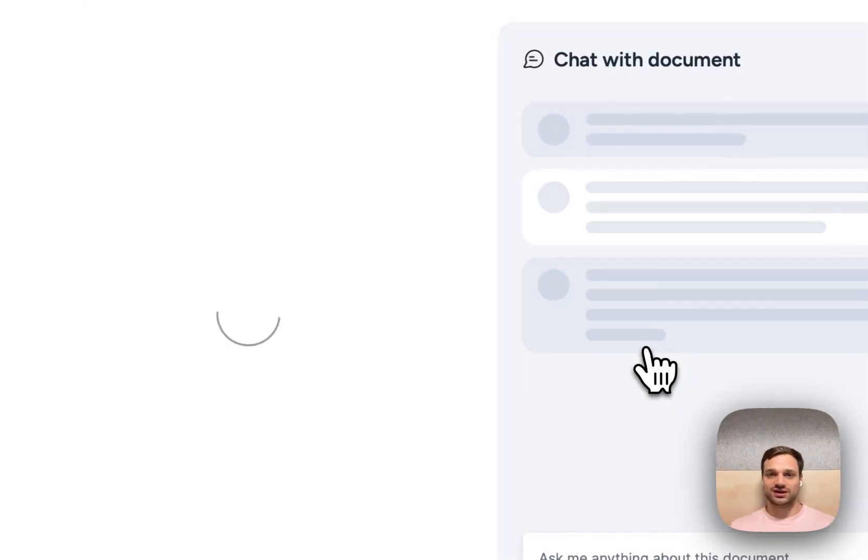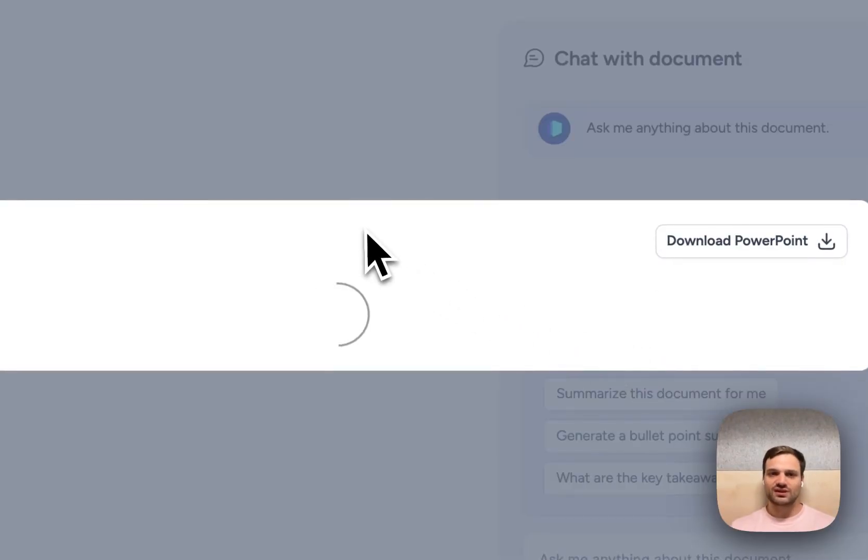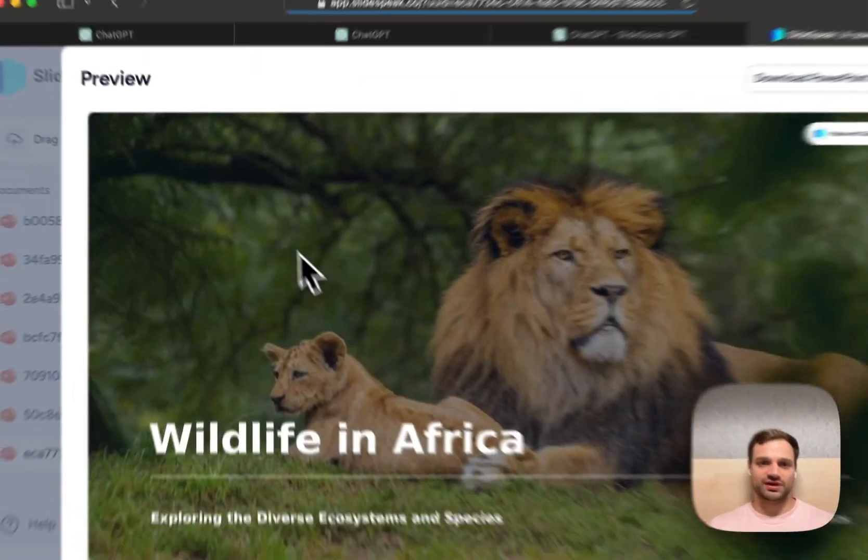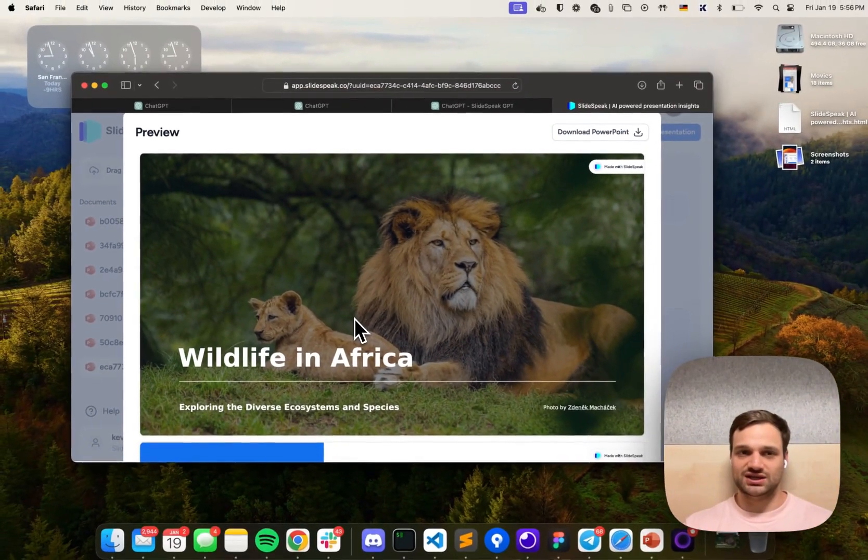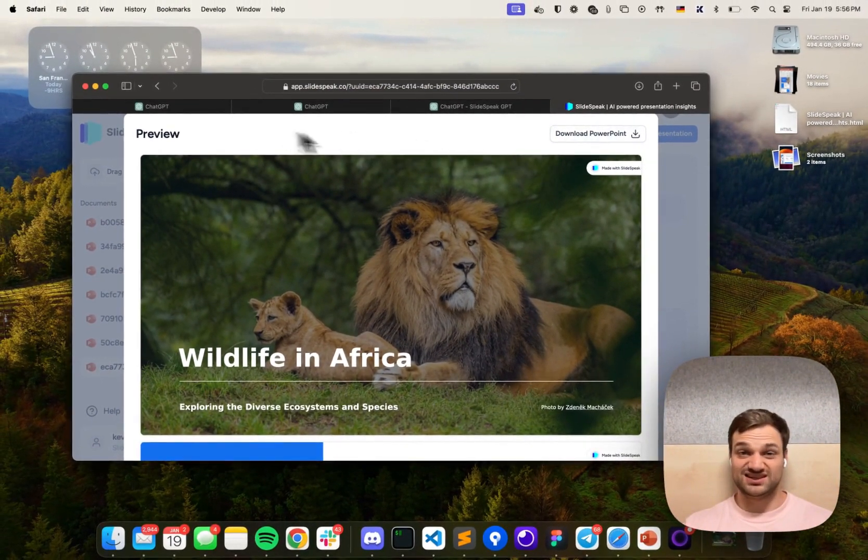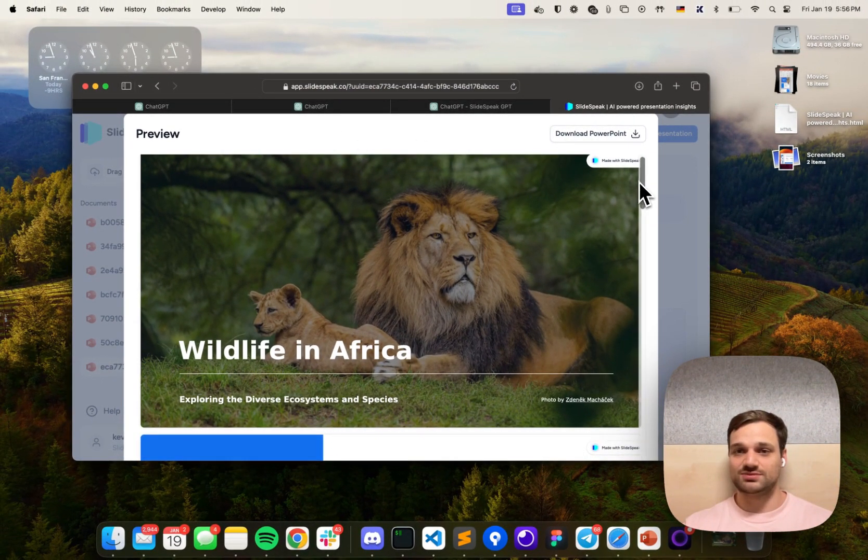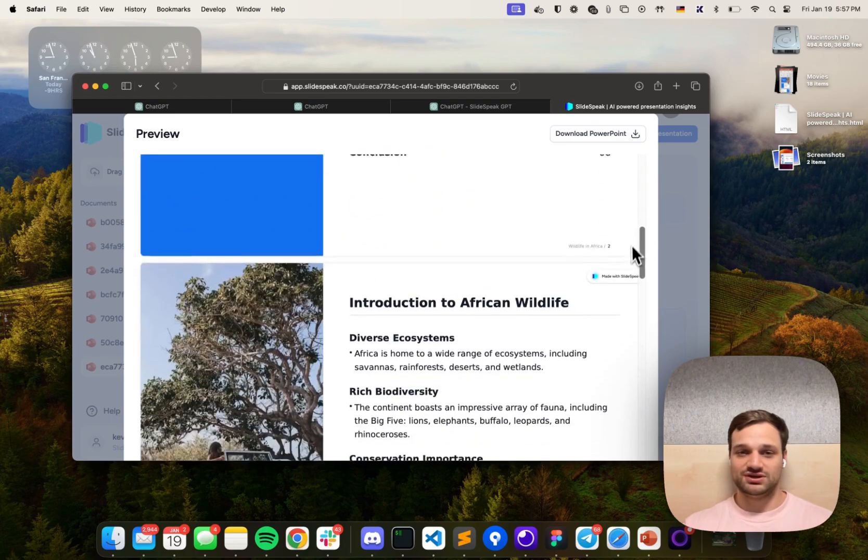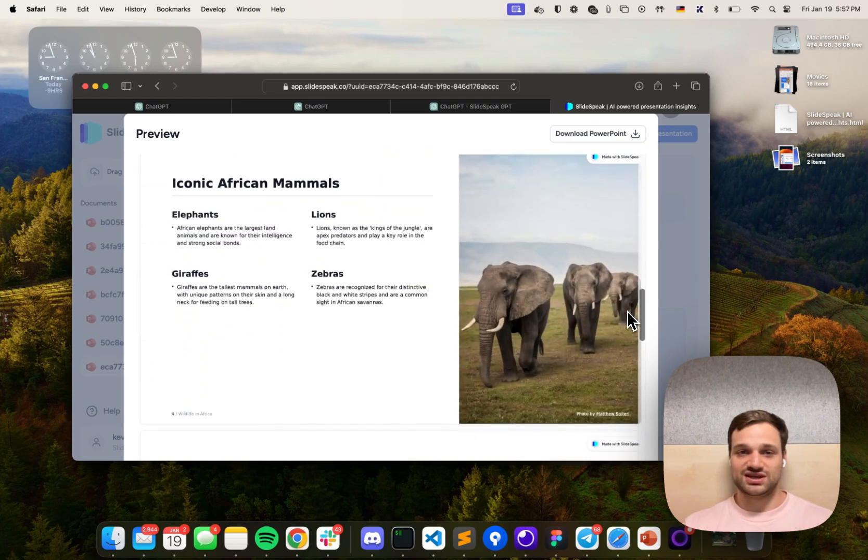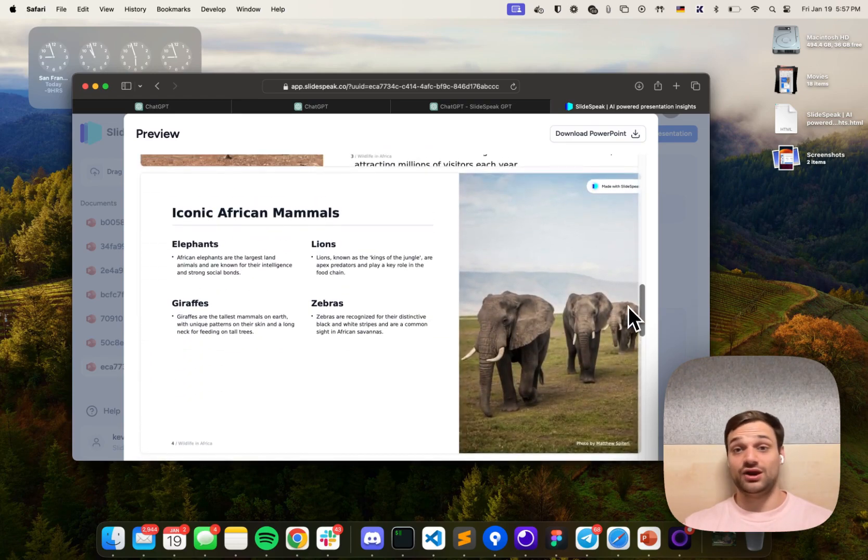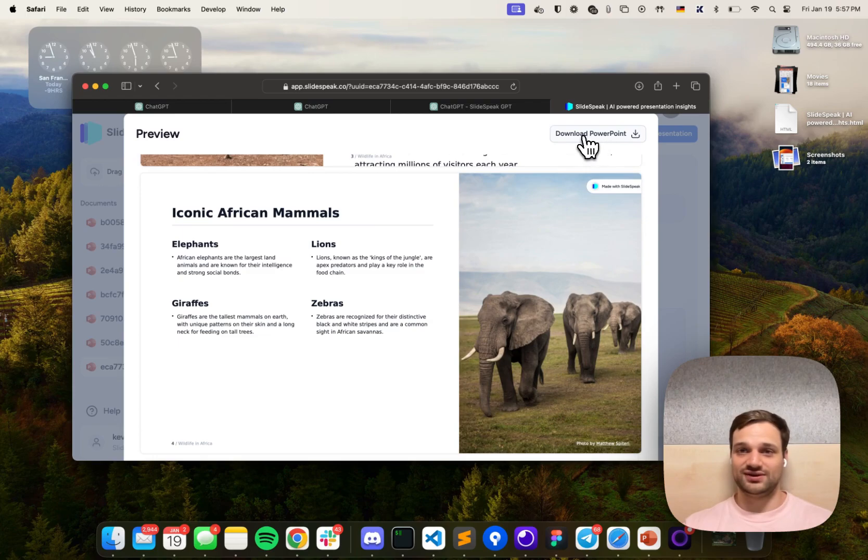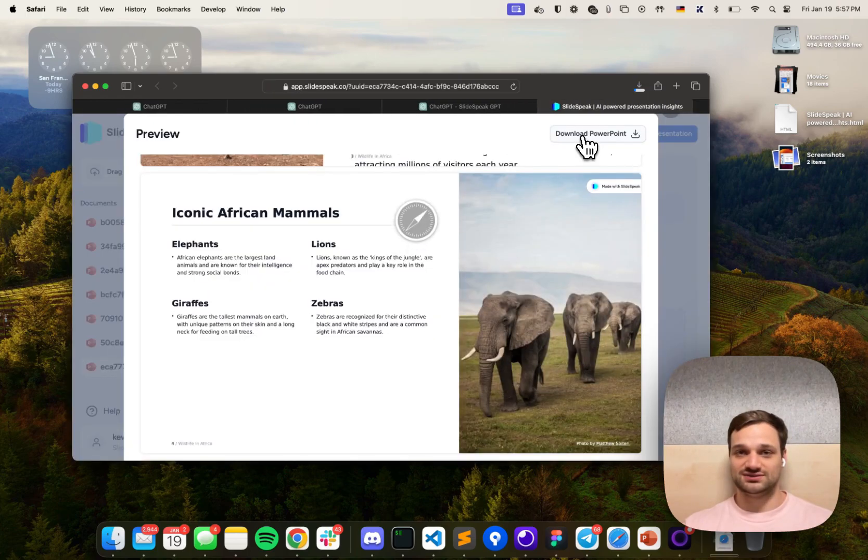Once you click on that, it will open that presentation in Slidespeak, so you'll be redirected to the Slidespeak website. Here you can already check out your presentation and, most importantly, download it as a PPTX file.